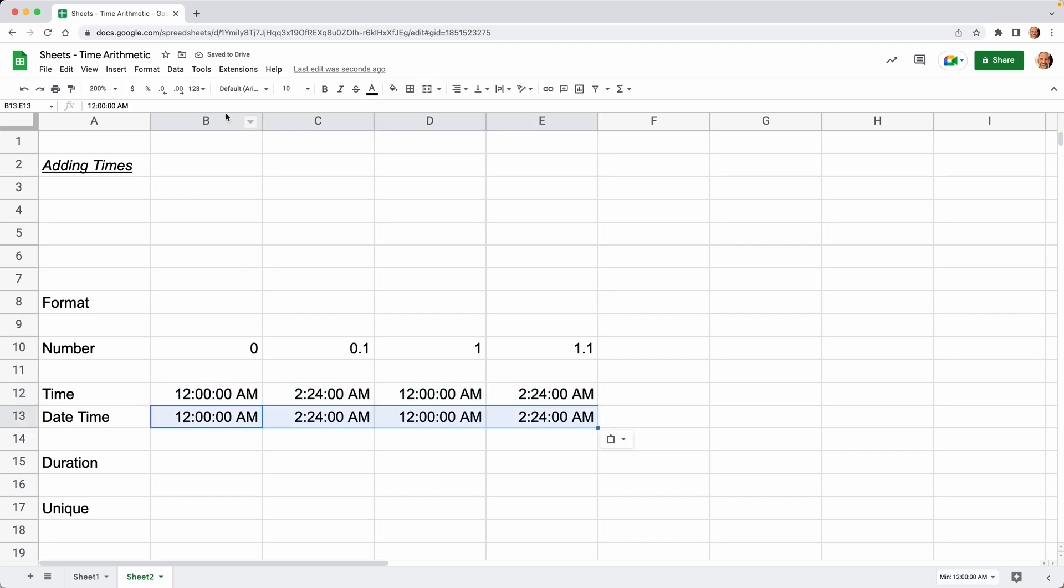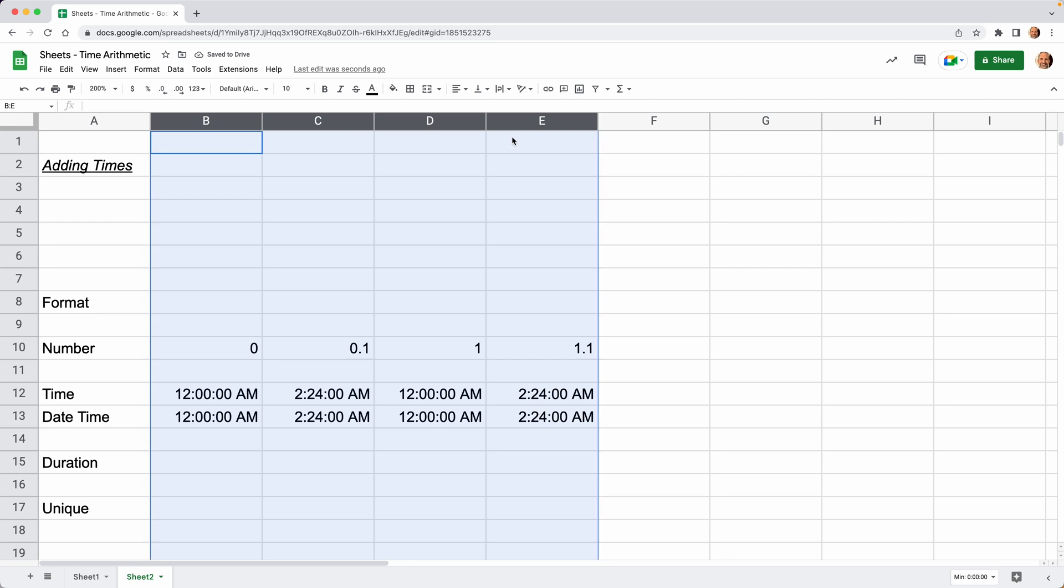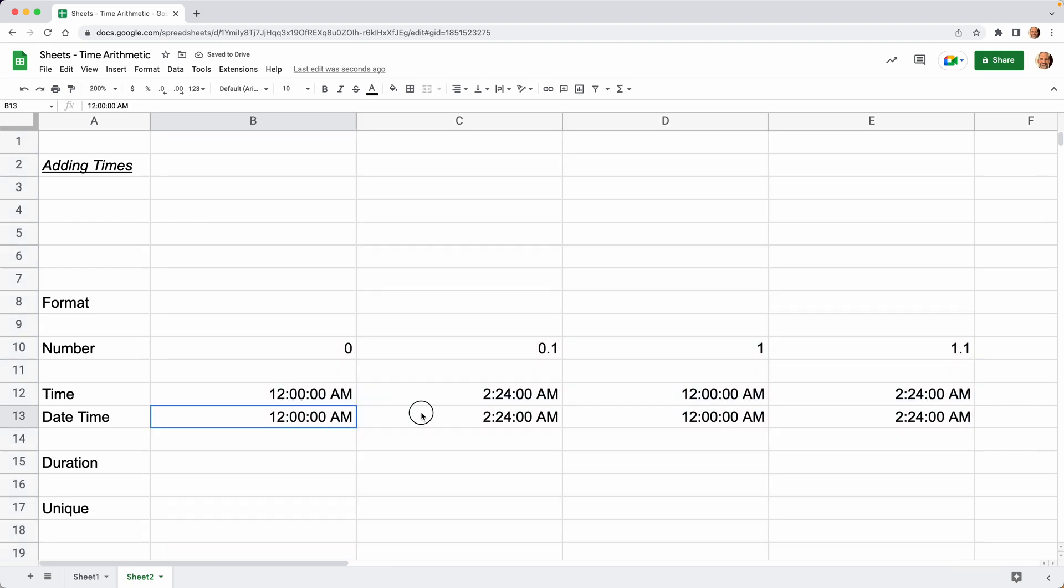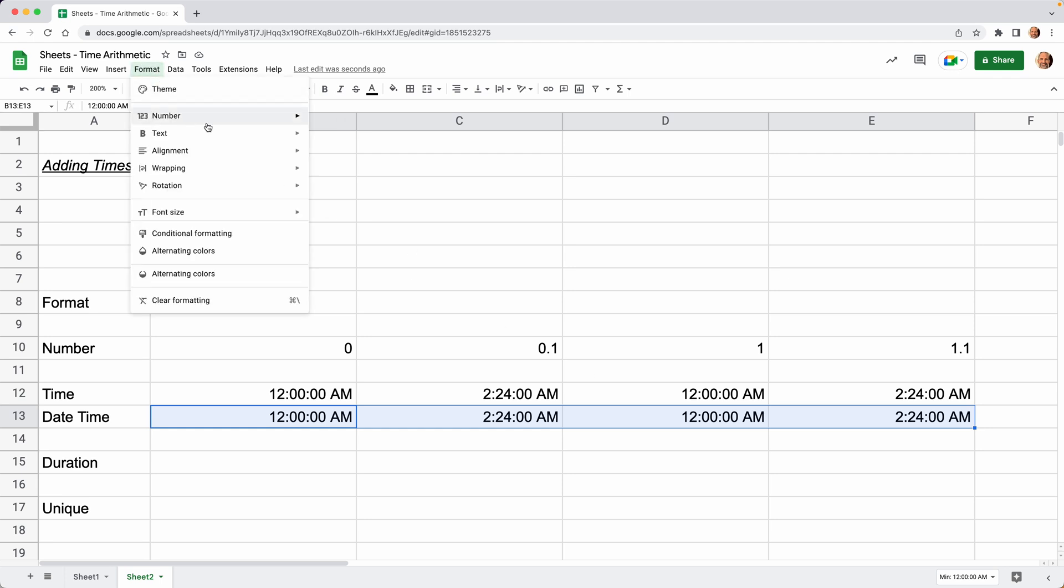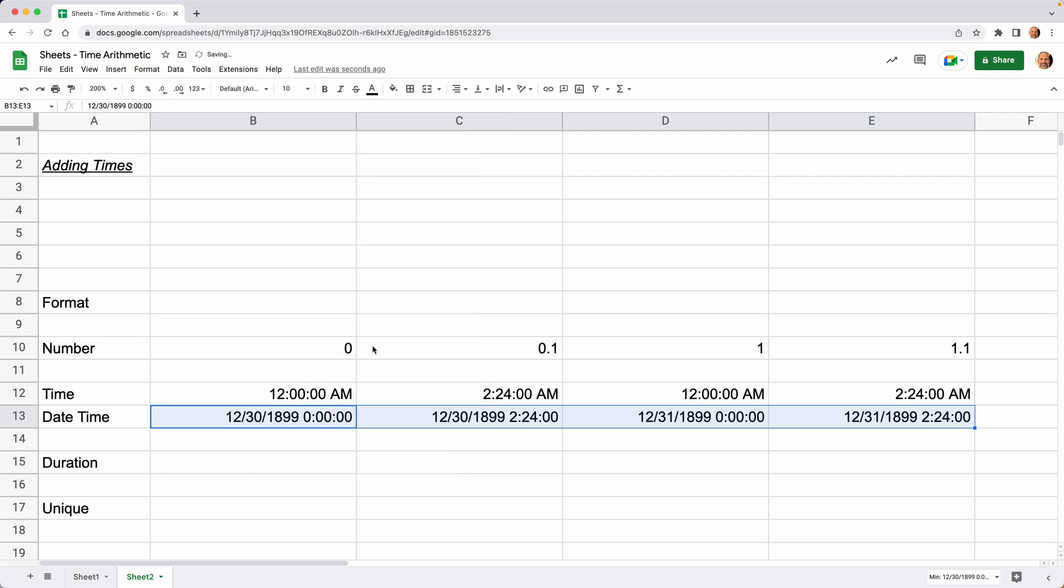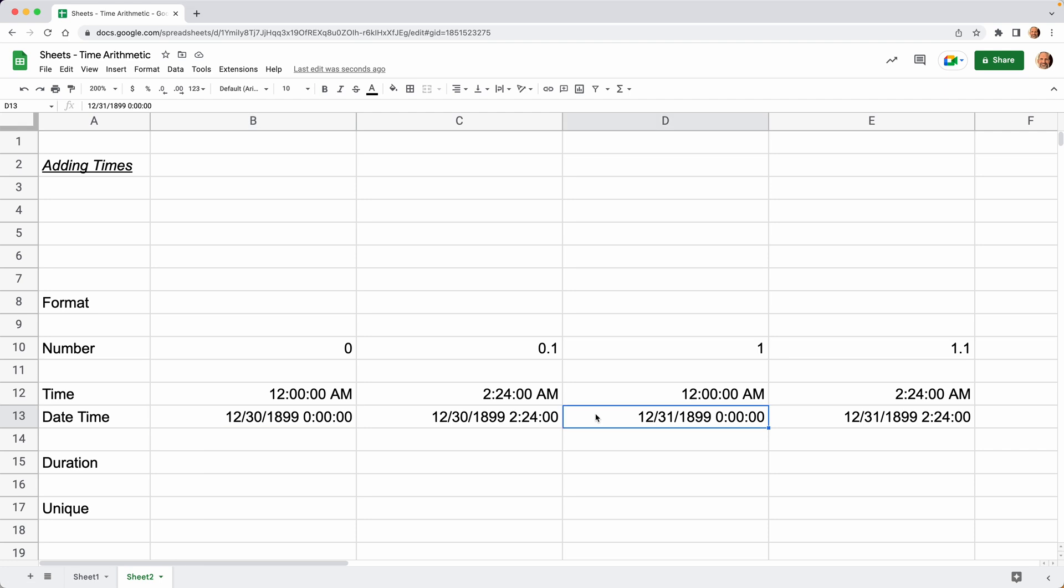We will change this row to Date and Time. Let's go to Format, Number, Date Time. You'll see that a zero in Google Sheets, when it's shown as a date and time, is shown as December 30th, 1899 at midnight. And then it increments from there. If you do a one, that's December 31st.